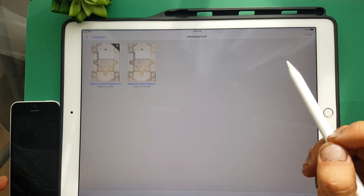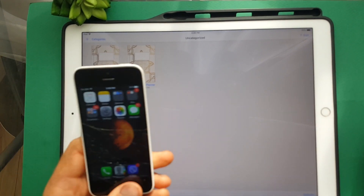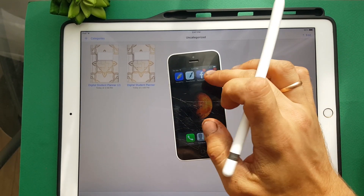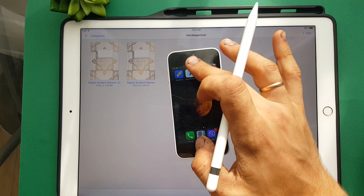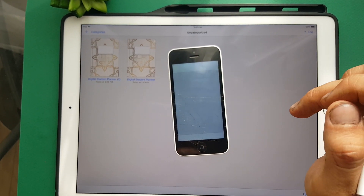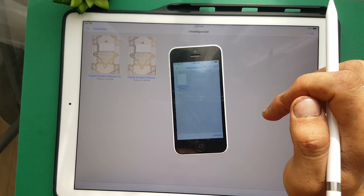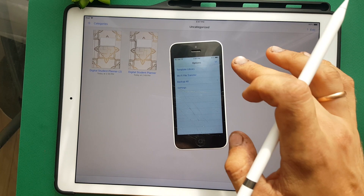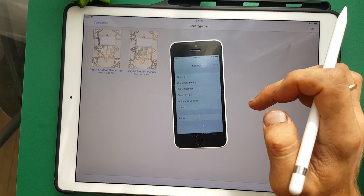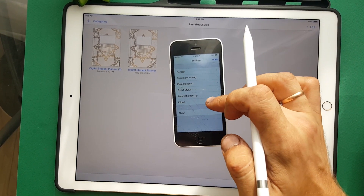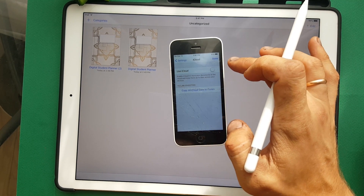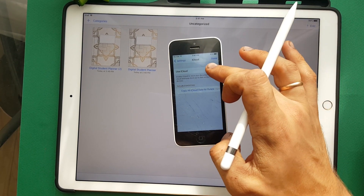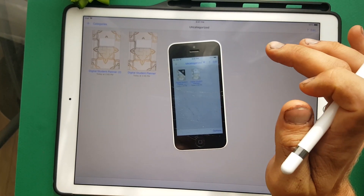Then push Done. Then please take your iPhone. First install GoodNotes, then open GoodNotes. Again, Options, Settings, iCloud, and turn on this button — Use iCloud. Done.